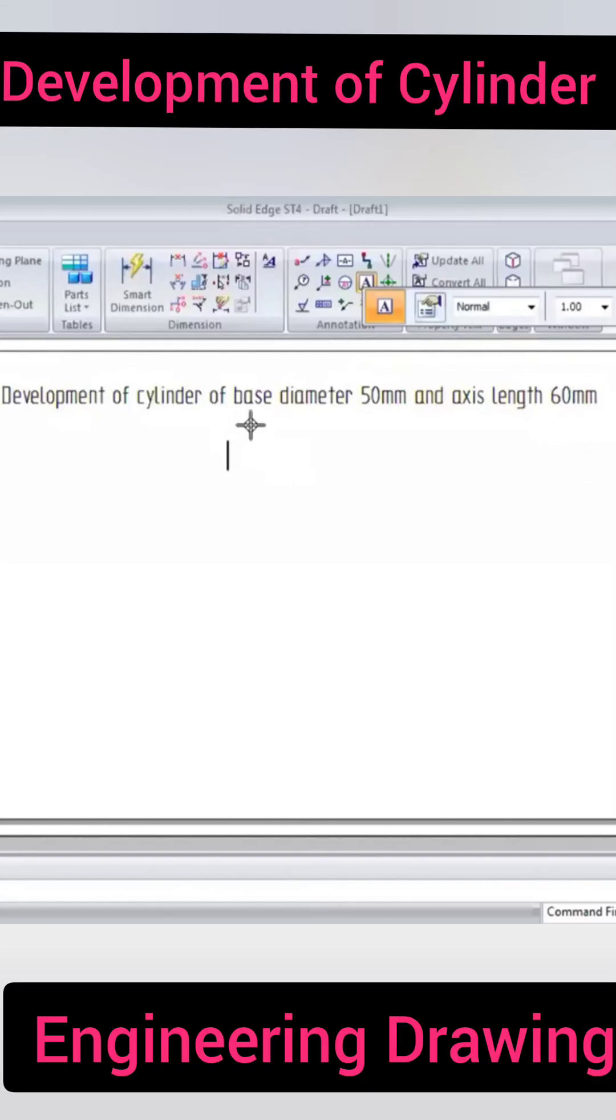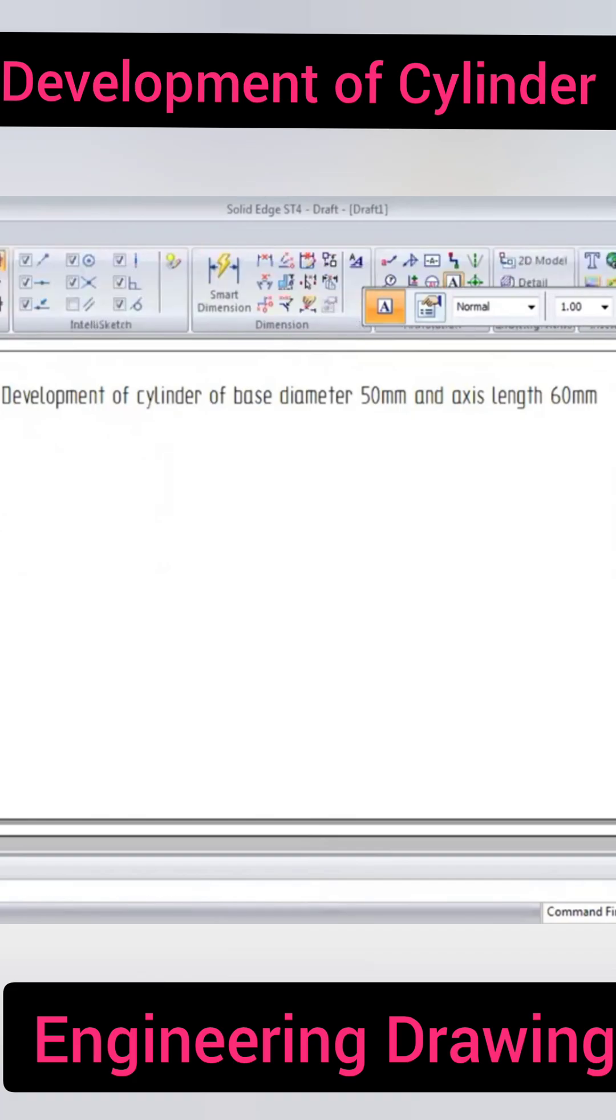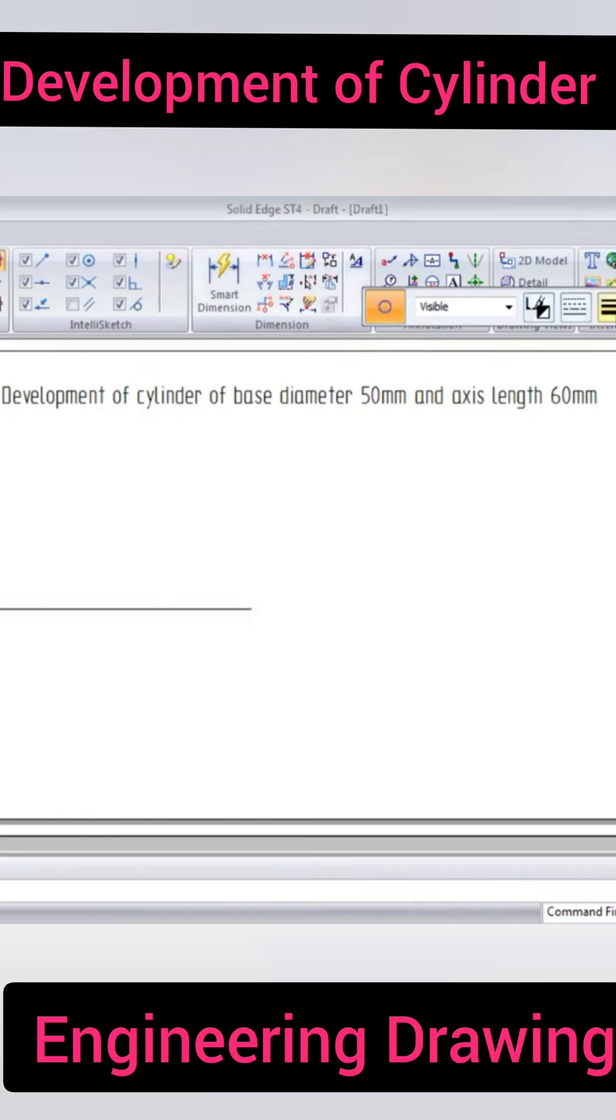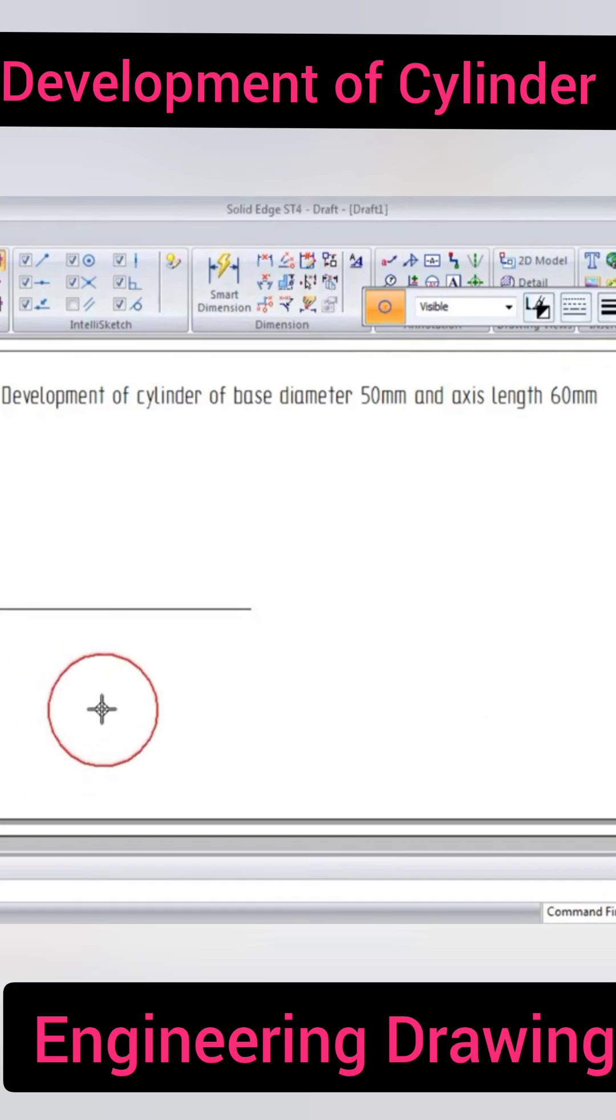Development of a cylinder with base diameter 50mm and axis length 60mm. First, we construct the orthographic view by drawing an extra line, then we draw a circle for a diameter of 50mm. After this, we are going to divide the circle.